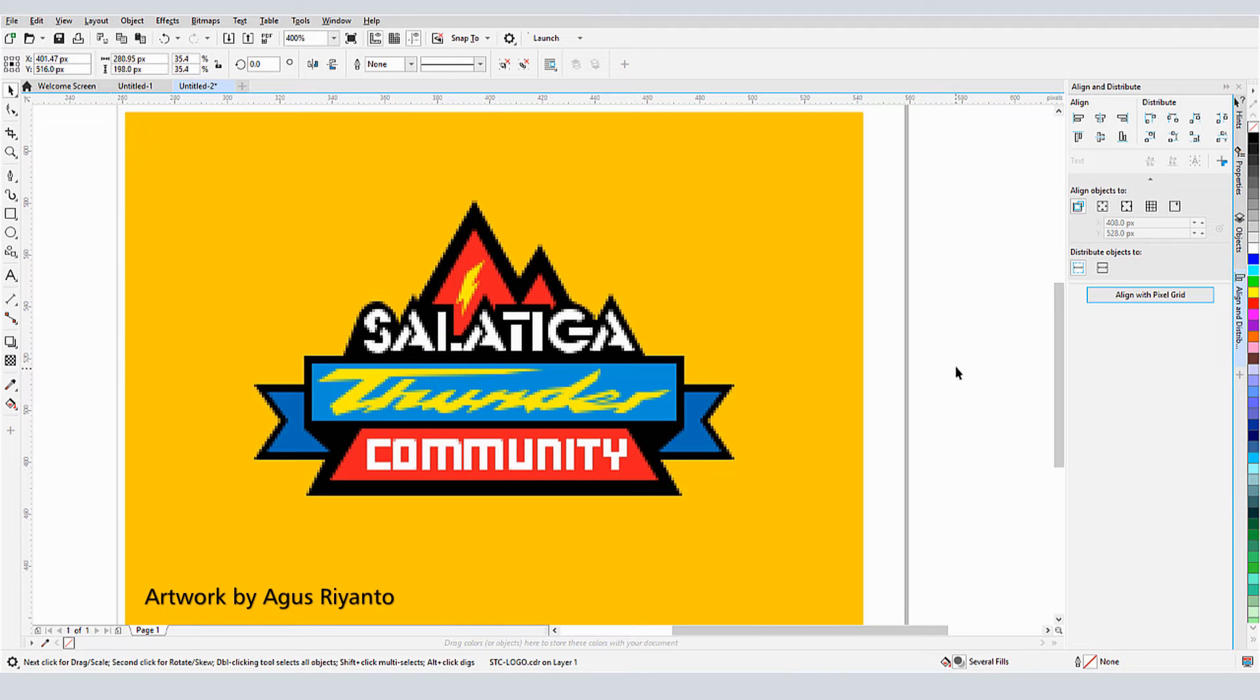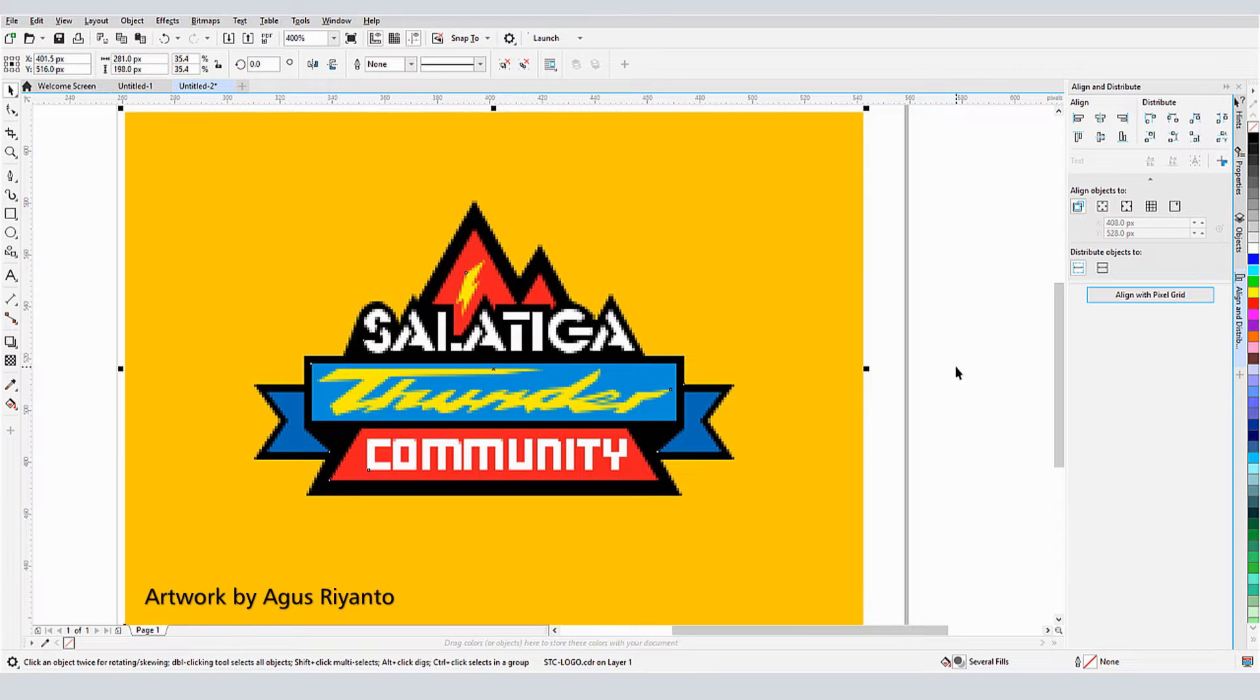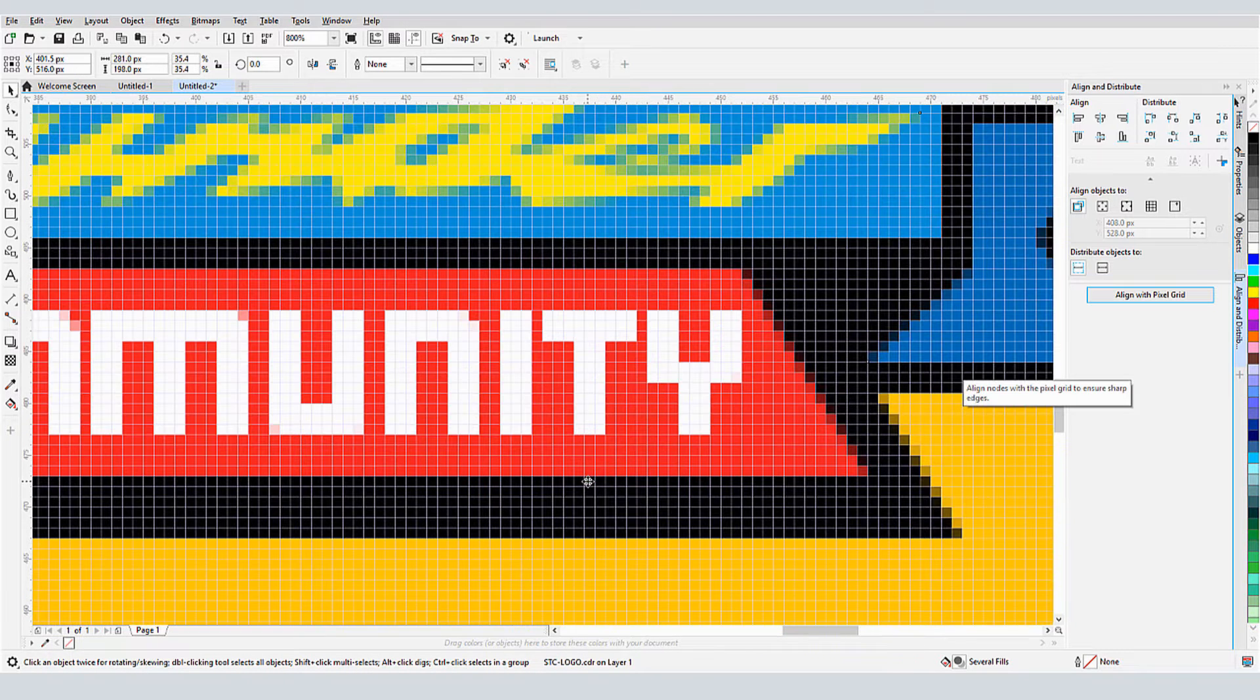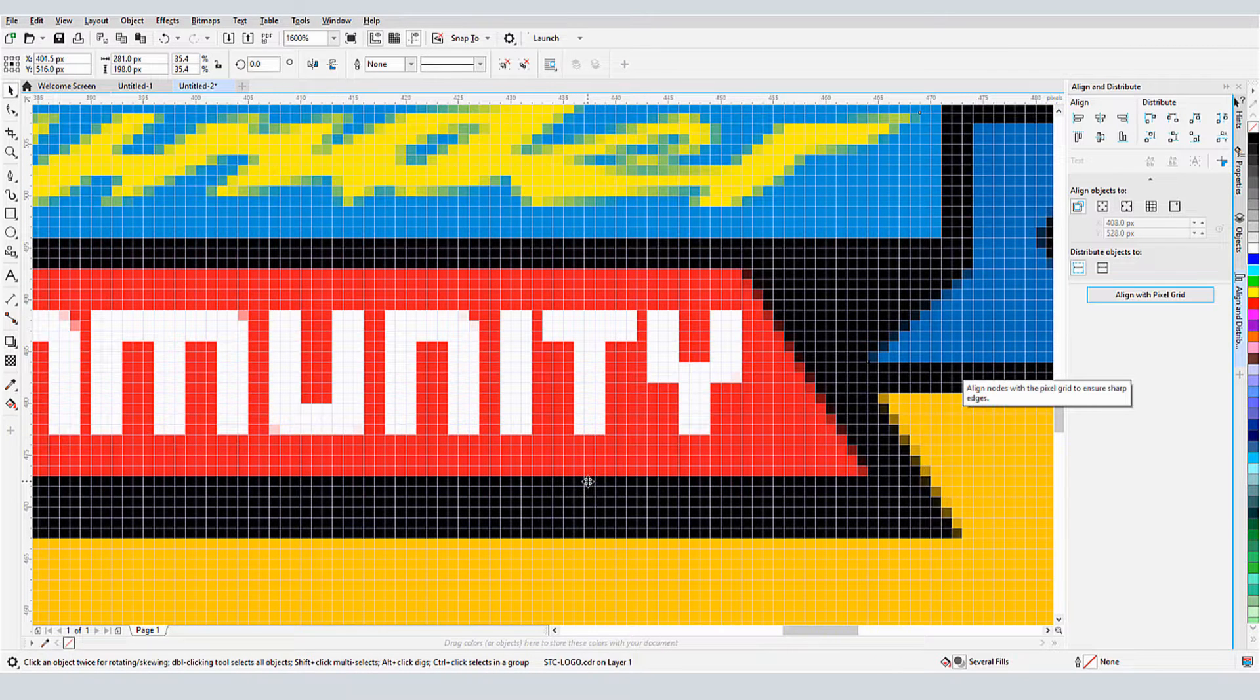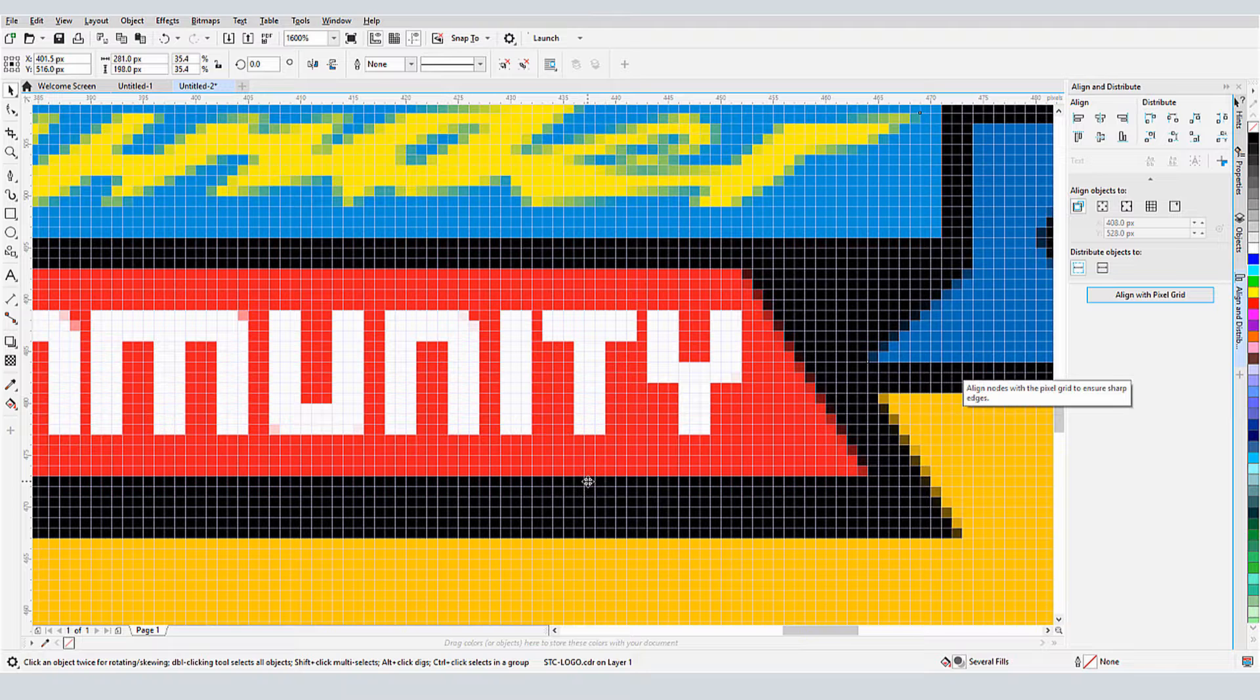When creating digital output, such as web graphics or social media banners, we often work in pixels, the tiny squares that combine to form the overall image.